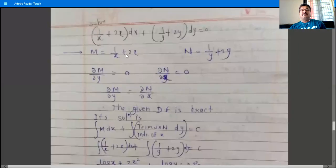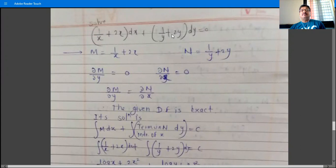Example on exact differential equation. Solve (1/x + 2x)dx + (1/y + 2y)dy = 0. This is of the form M dx + N dy = 0, where M is (1/x + 2x) and N is (1/y + 2y). The differential equation is exact if ∂M/∂y equals ∂N/∂x.